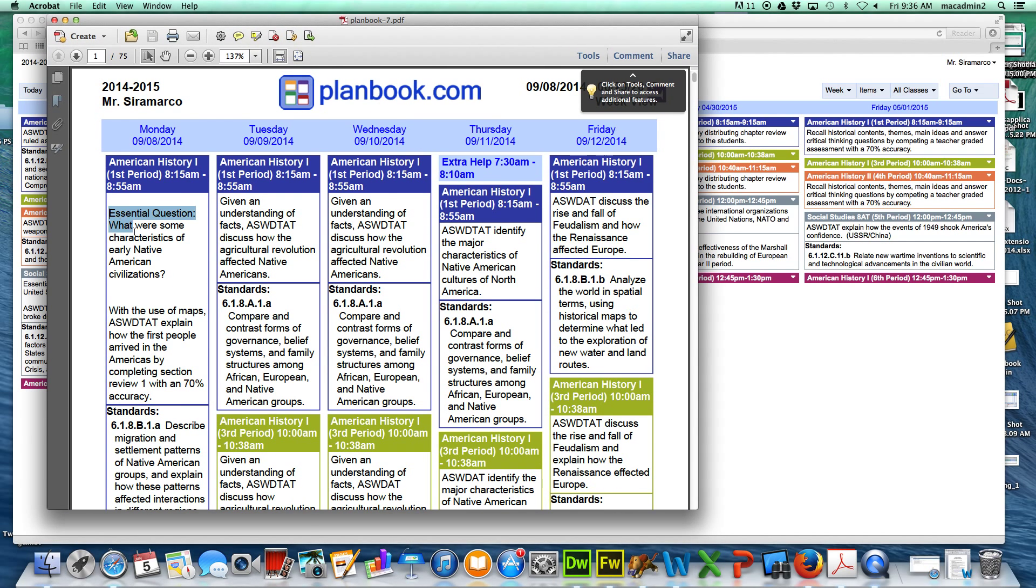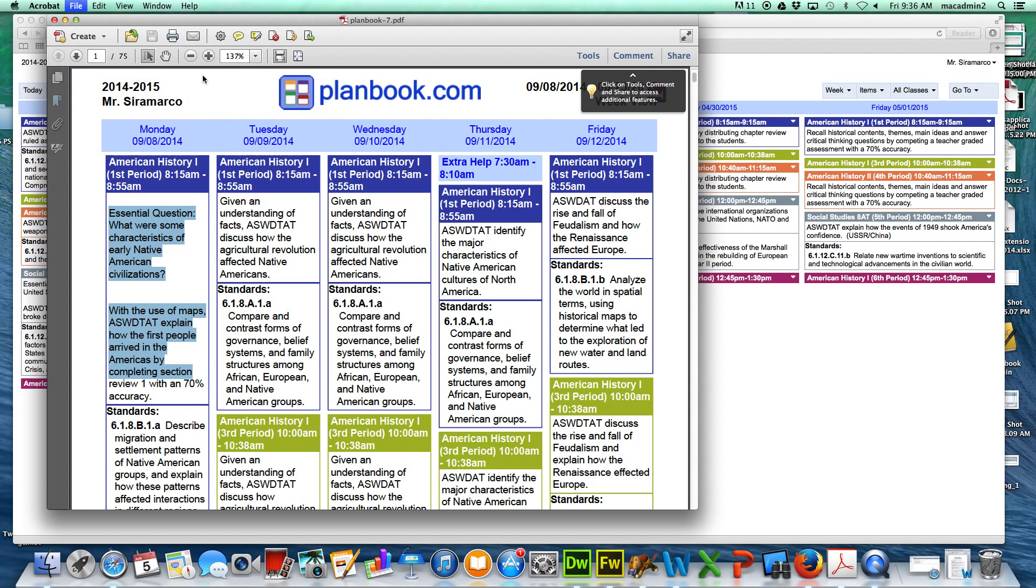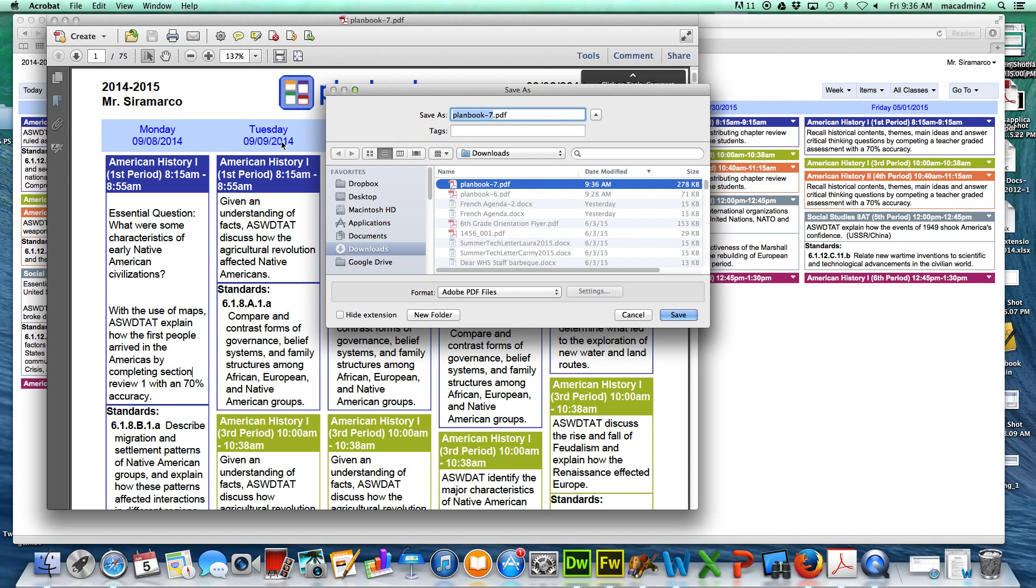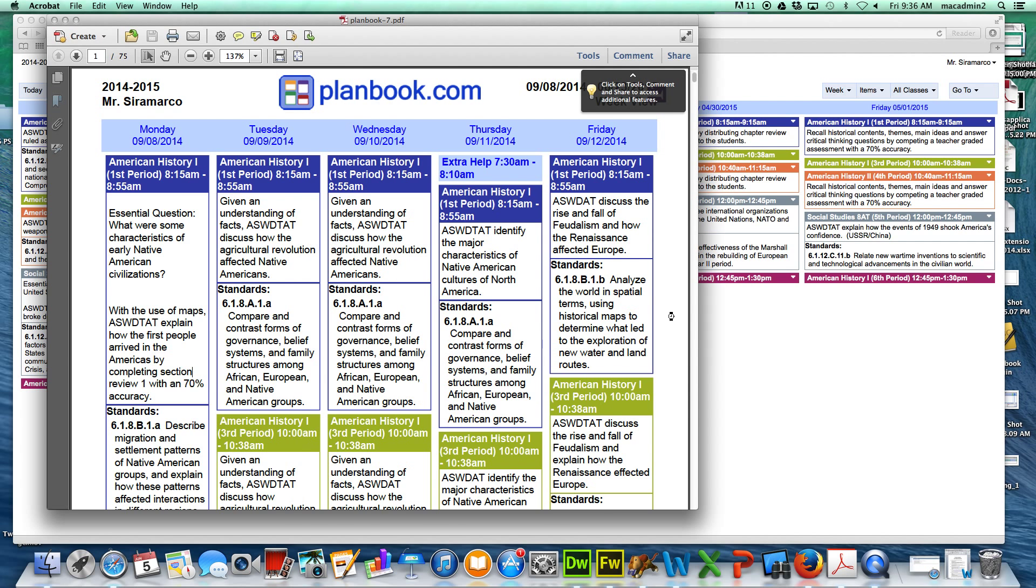And the next year you'll be able to highlight, copy and paste from one to the other. So you want to just save it. Whatever name you want to call it. PlanBook 14-15 to whatever location you want. Put it on my Dropbox. Save.